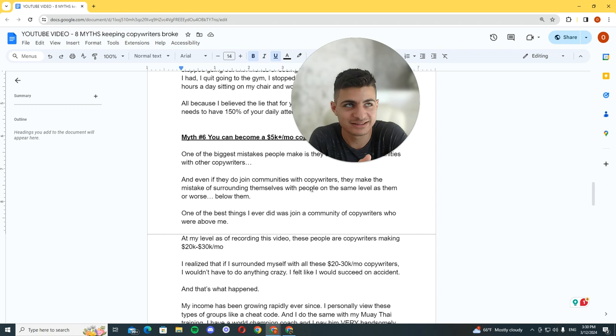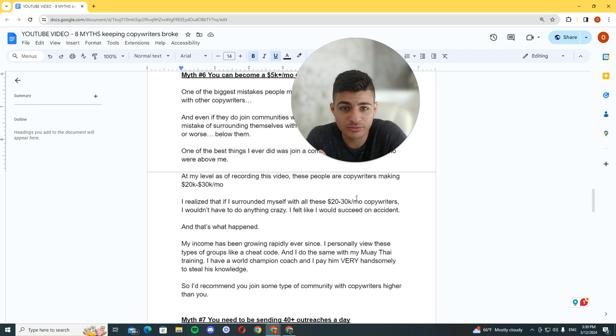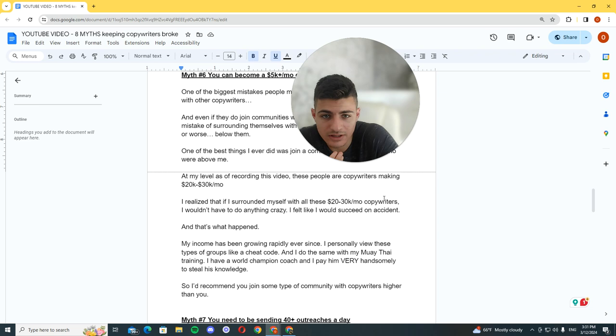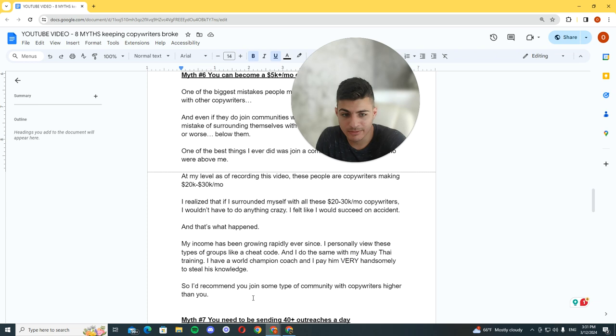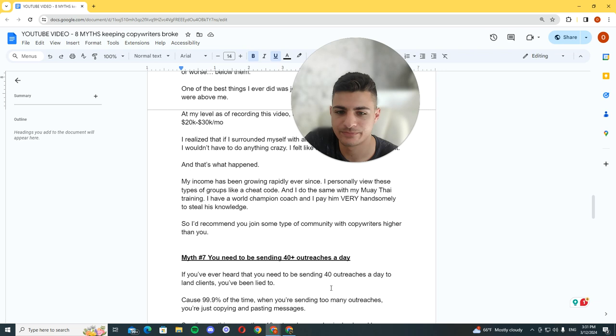My income has been growing rapidly ever since. I personally view these types of groups like a cheat code, and I do the same thing with all areas of my life. I do this with my Muay Thai training, I do this with everything. I surround myself with parents and older people if I want to take some life advice about relationships. When it comes to my Muay Thai training, I have a world champion coach and I pay him very handsomely to steal his knowledge.